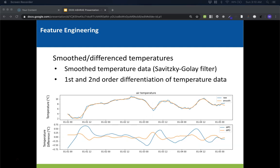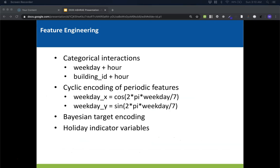Now that we've talked about how we cleaned up our data, we'll discuss our feature engineering methods. The first features have to do with temperature. Smoothing temperature is a way to reduce some of the noise in the data, shown in the top plot. In the bottom plot, there are the first and second order differences of temperature. These features can make non-stationary data stationary and add rate of change information to the model. Other features we used include categorical interactions — you take two features, convert them to strings, and concatenate them with a separator like an underscore. For example, we could create a weekday and hour interaction, which treats hour on different days as separate categories, explicitly telling the model that this is a useful way to look at the data.